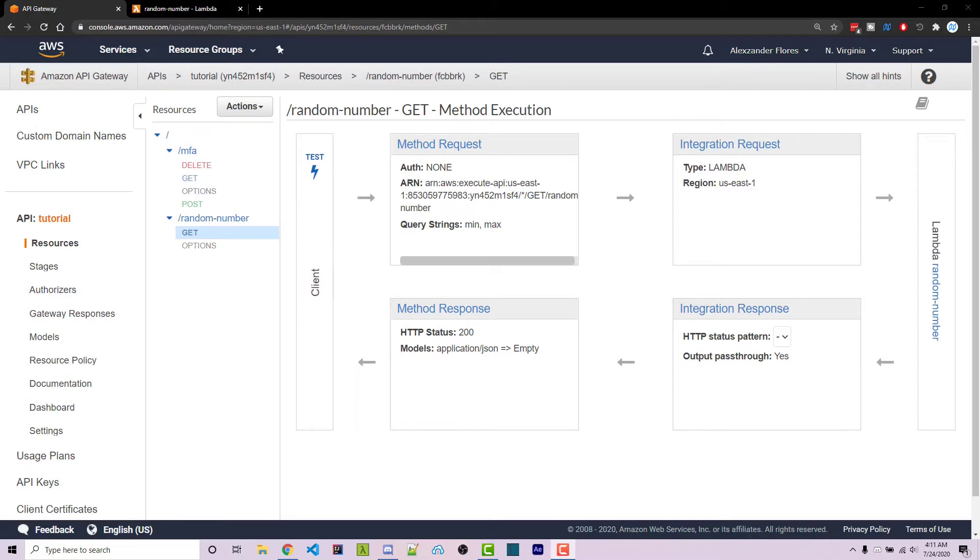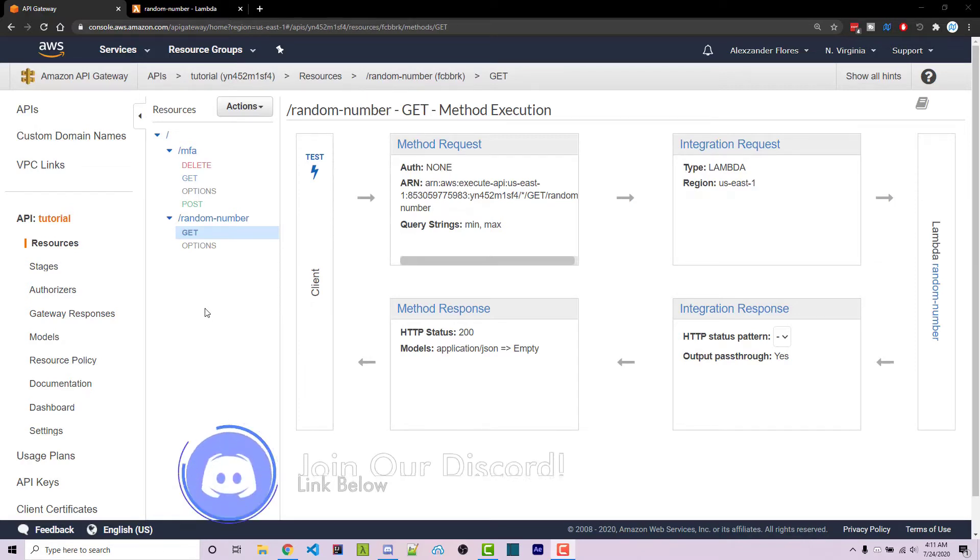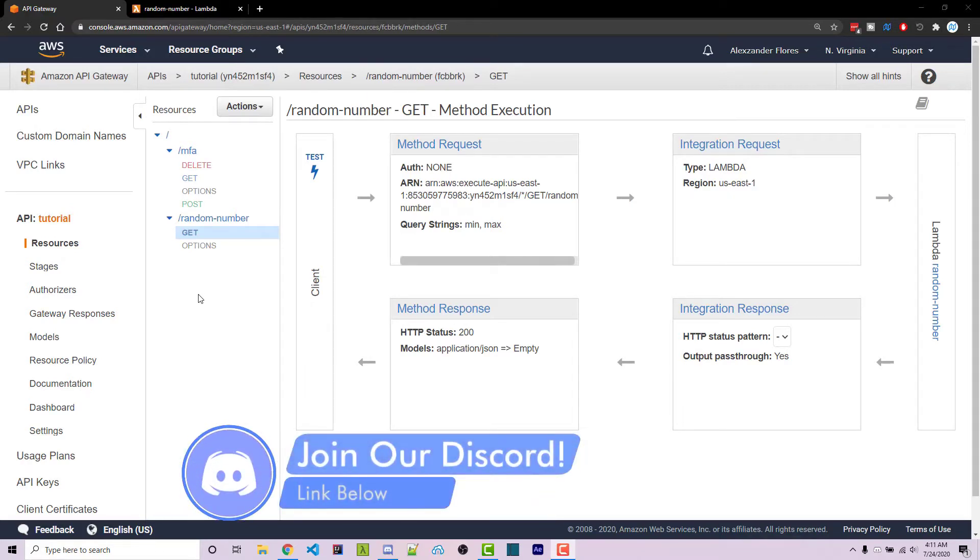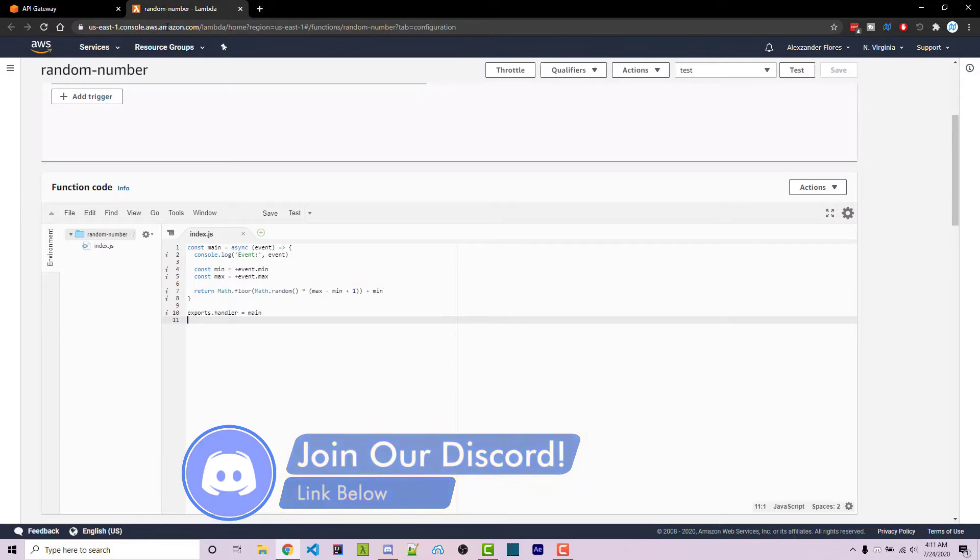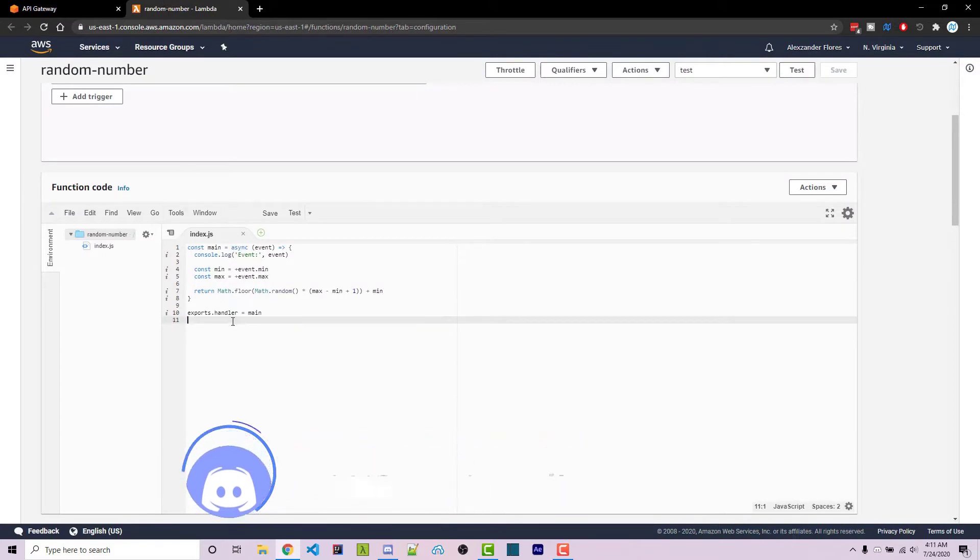This video is going to assume you already have an API, and if you don't, there's a video that I created that explains how to do that. It'll be linked in the video description. This video also assumes you already have a lambda function, which I can cover in a different video that will be linked in the video description as well.